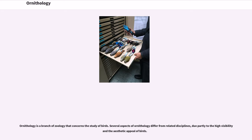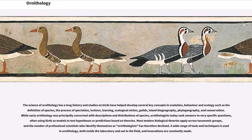Ornithology is a branch of zoology that concerns the study of birds. Several aspects of ornithology differ from related disciplines, due partly to the high visibility and aesthetic appeal of birds. The science of ornithology has a long history, and studies on birds have helped develop several key concepts in evolution, behavior, and ecology such as the definition of species and the process of speciation.